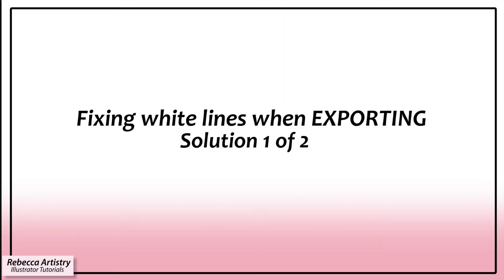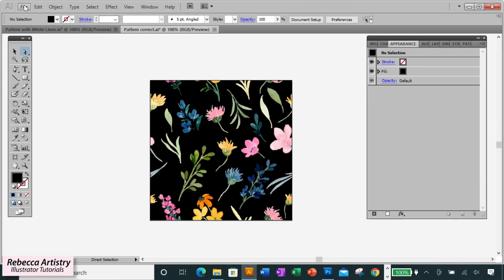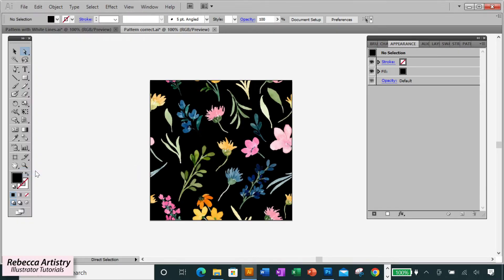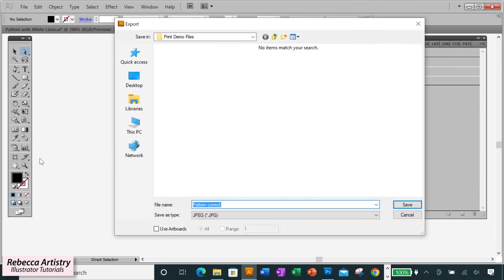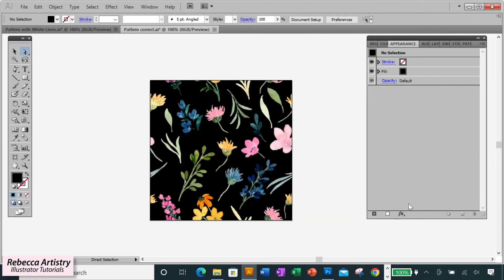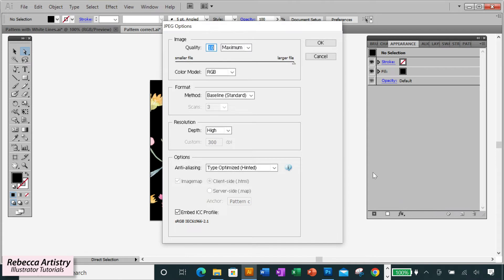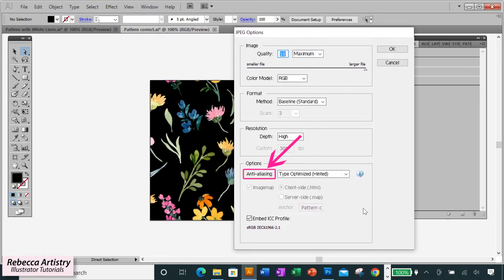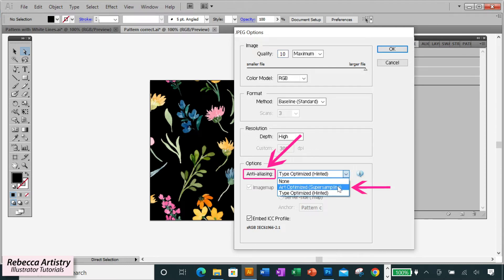Okay, so let's get to the white lines exporting issue now. And I have two ways to fix this. So you're in Illustrator, you're ready to export, and you go to File, Export, Save, and you're saving the file as a JPEG or PNG or whatever your file type of choice is. So the thing you need to check here is under Anti-Aliasing. The option that you should have selected is Art Optimized.